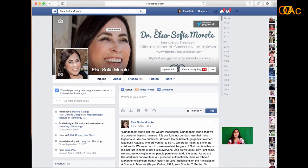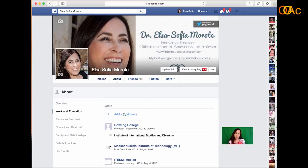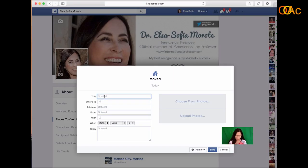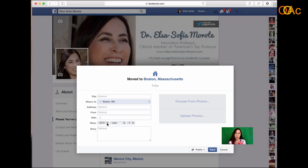Now you have a beautiful cover, your picture, and your tagline. My tagline is 'My best recognition is my student success.' Now let's go to information and other links. In Facebook you can click on Update Info — this is where you add your information. You can see basic info, relationship, place you live. I didn't put Boston, so let me add Boston, Massachusetts, and I can also put where I was in 2001.